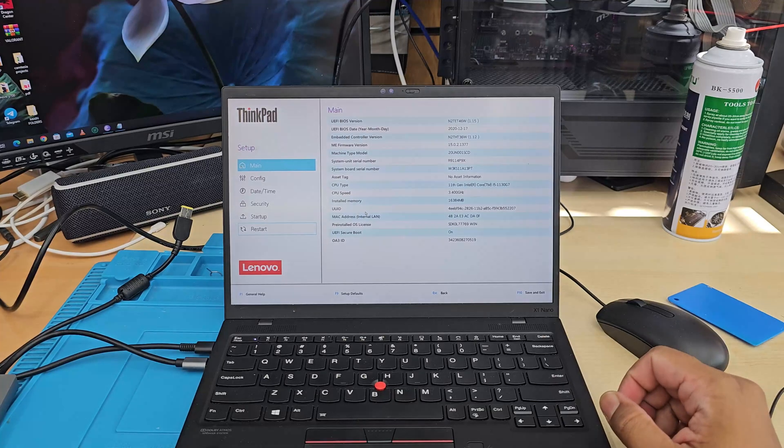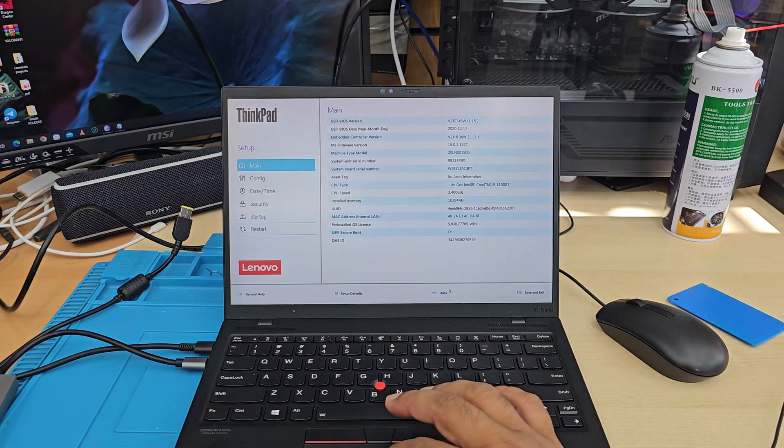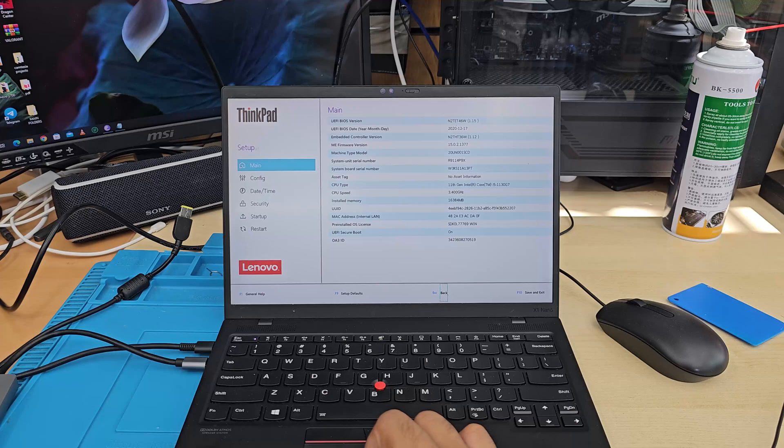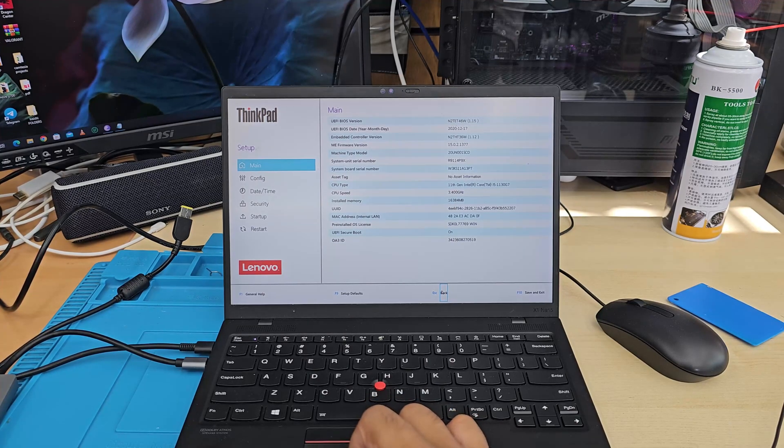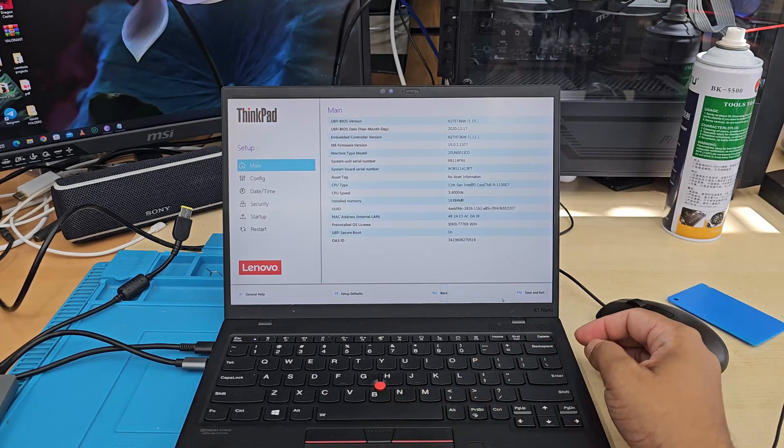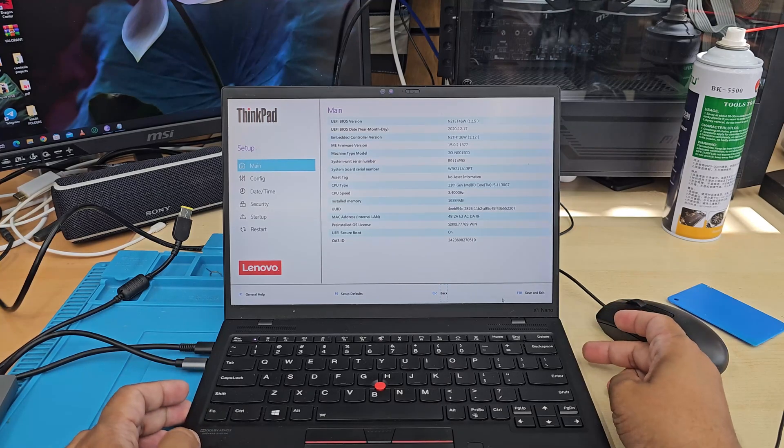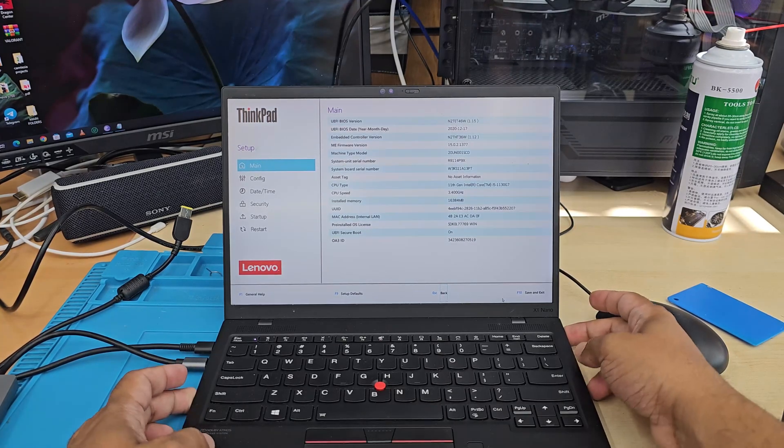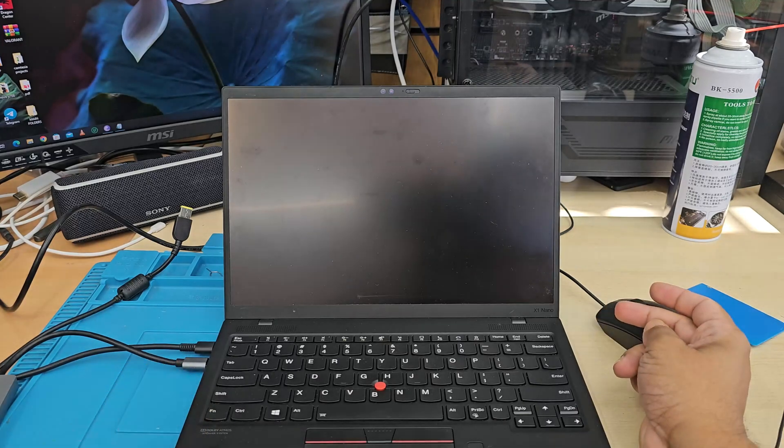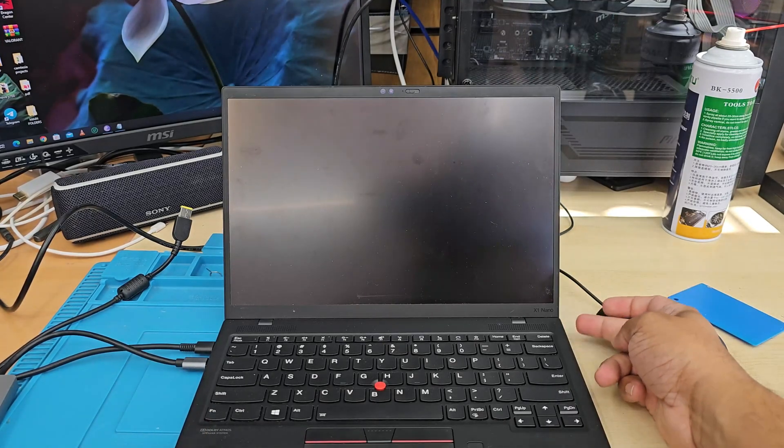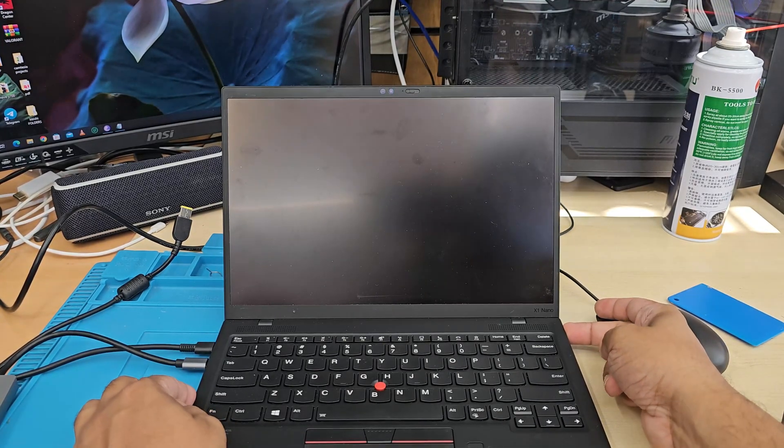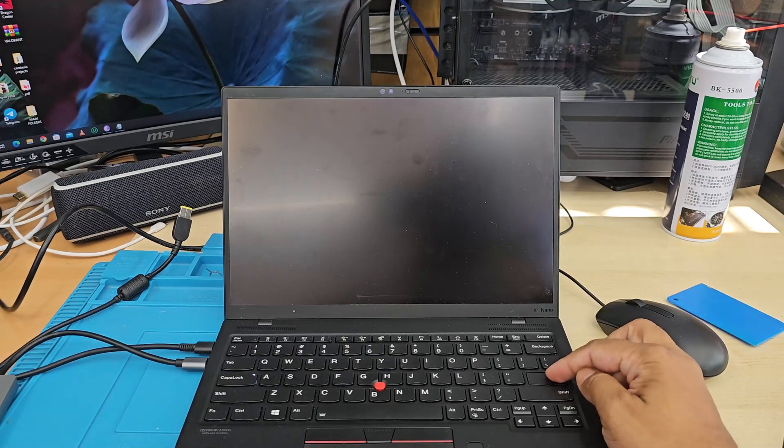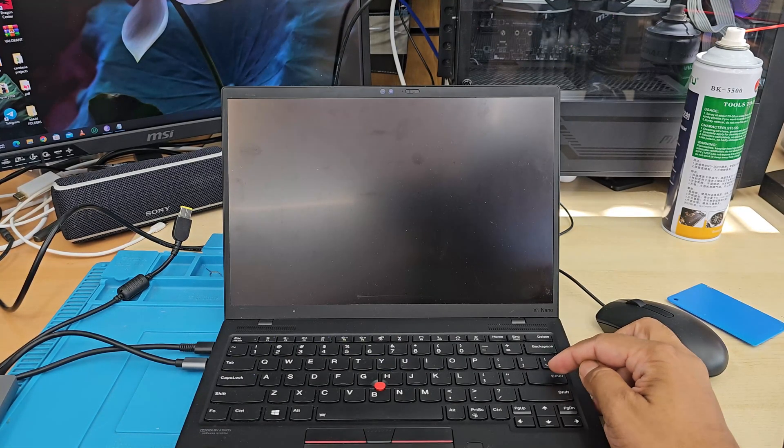So from here, what are we going to do now? We're going to switch it off by pressing and holding the power button. Once it's switched off, we're going to switch it back on from here. And we are ready to press Enter to interrupt the normal boot.